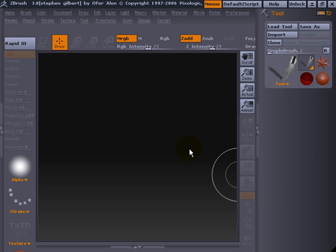Hello there. We're going to have a look at using Retopology with ZBrush 3. Retopology, for those who don't know, is the ability to bring in a model that you've already got, that you may or may not like the polygon flow of, and you actually build over the top of that model with new polygons — polygon by polygon. That's what we're going to do.